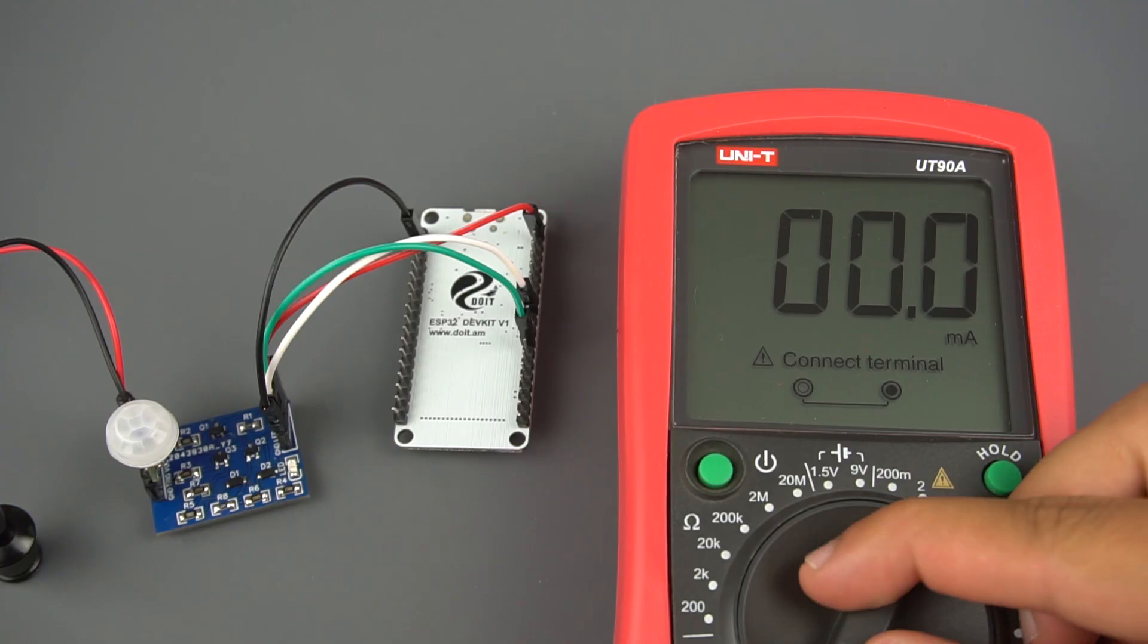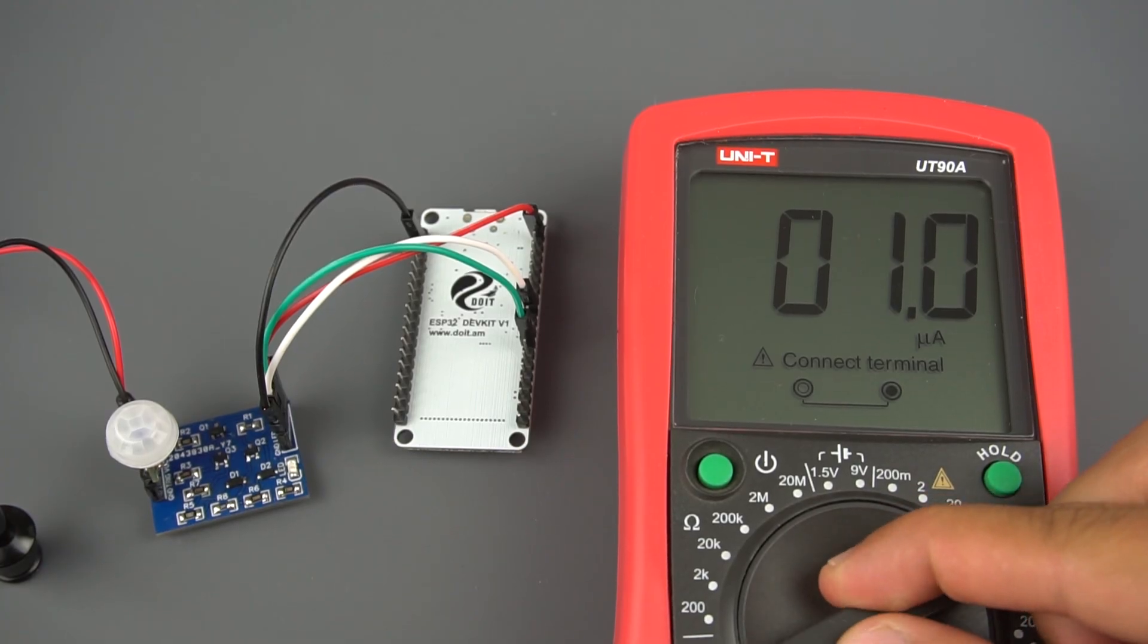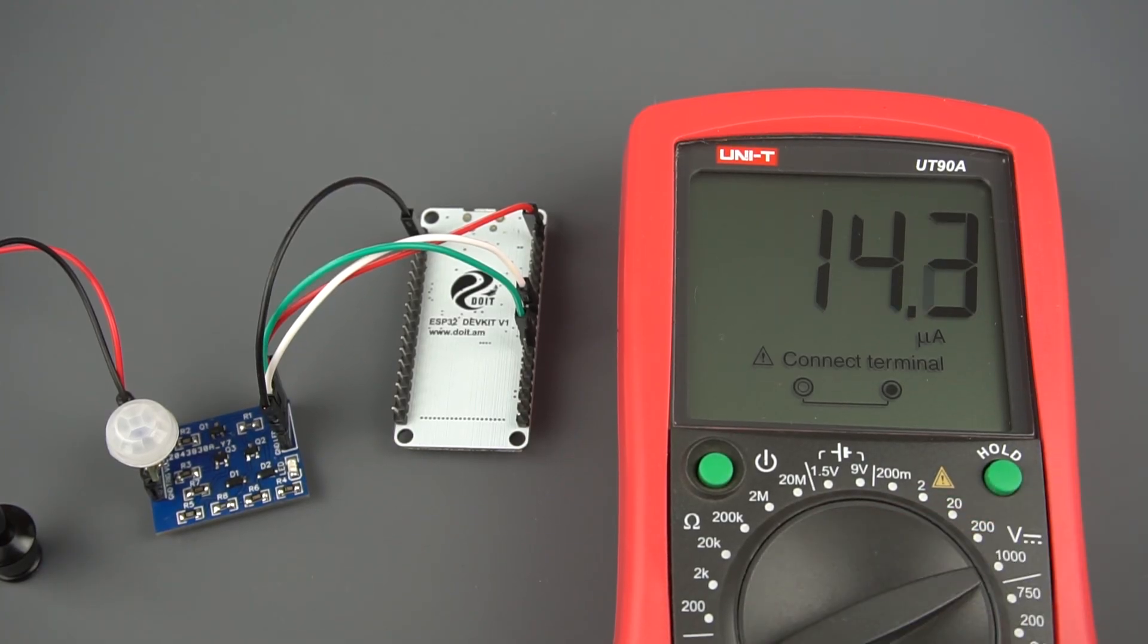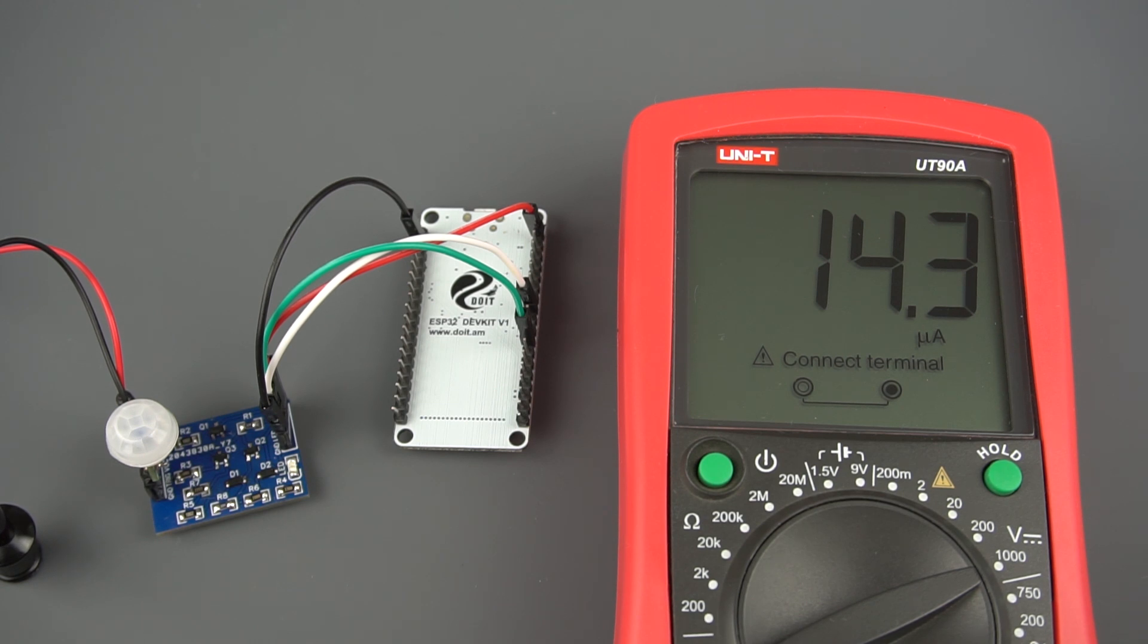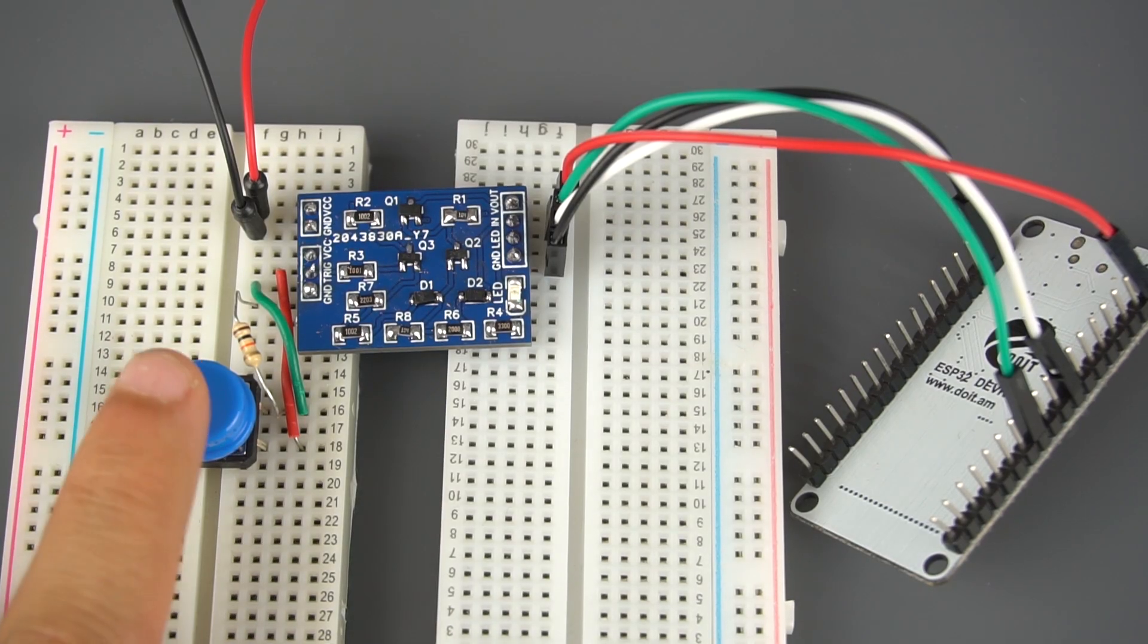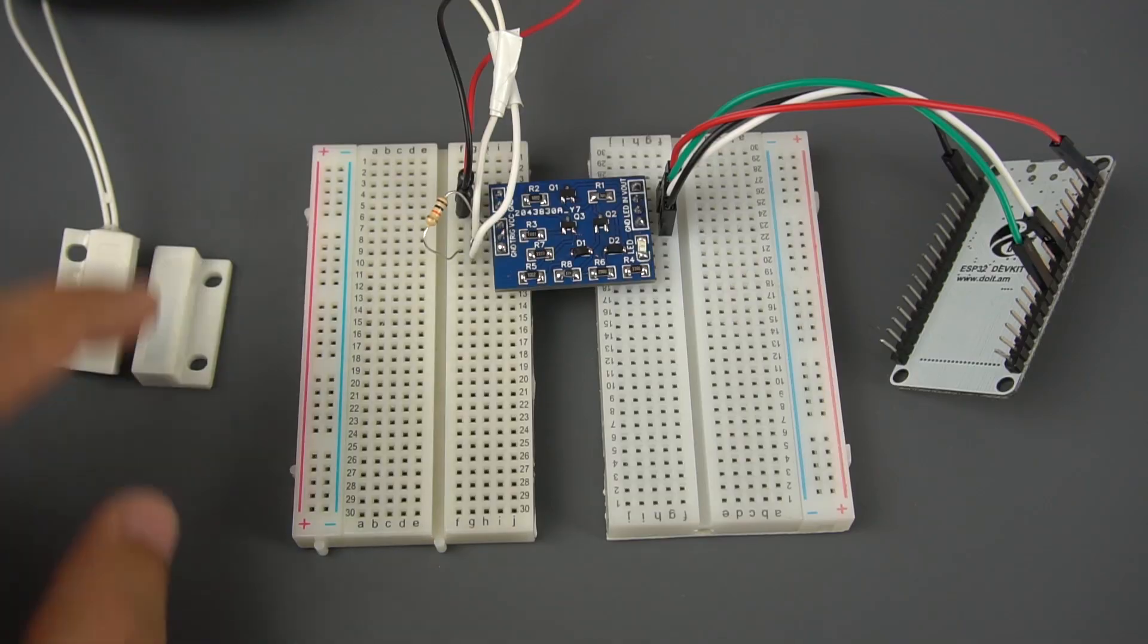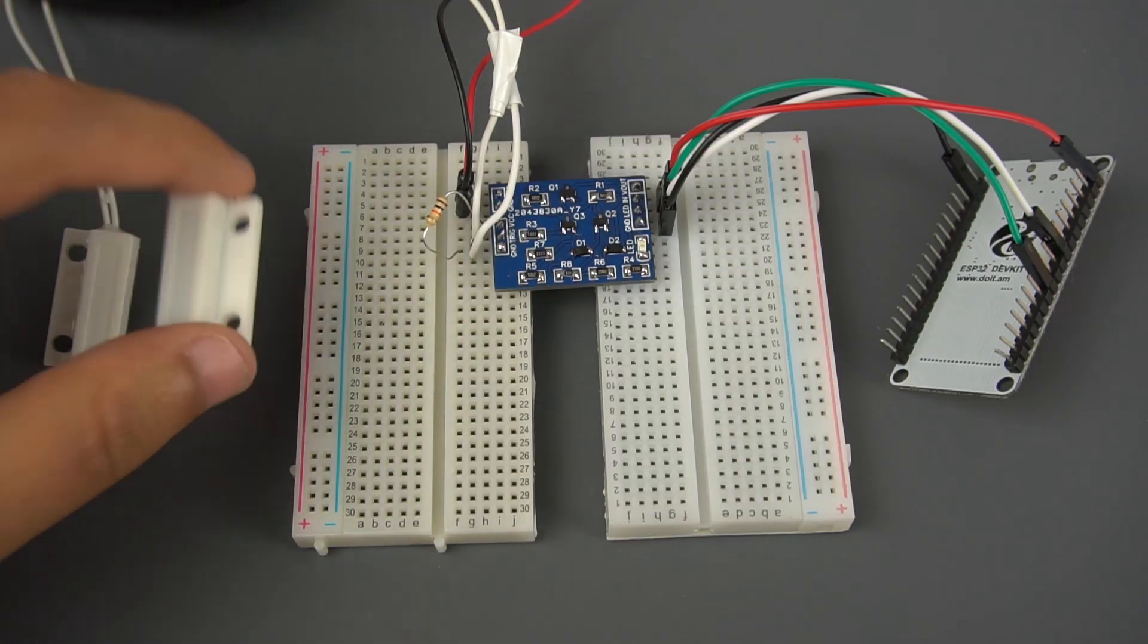As you can see, the PIR motion sensor consumes very little power. Even with a small battery, it would last years. But if you're using a push button or a reed switch, these don't consume any power.